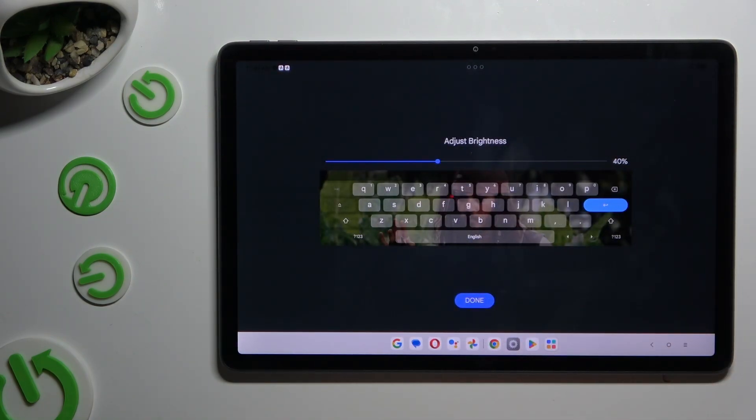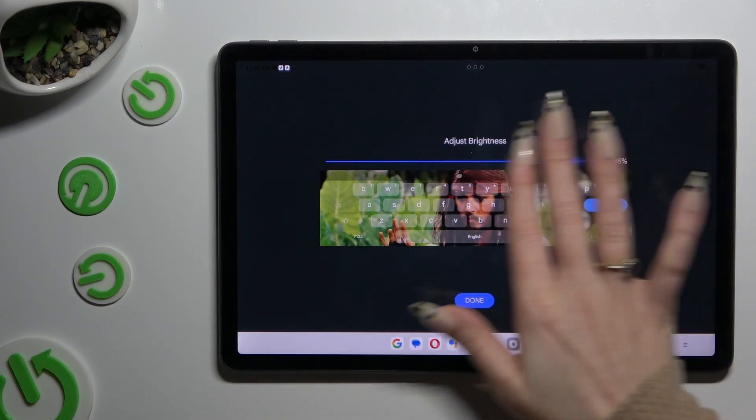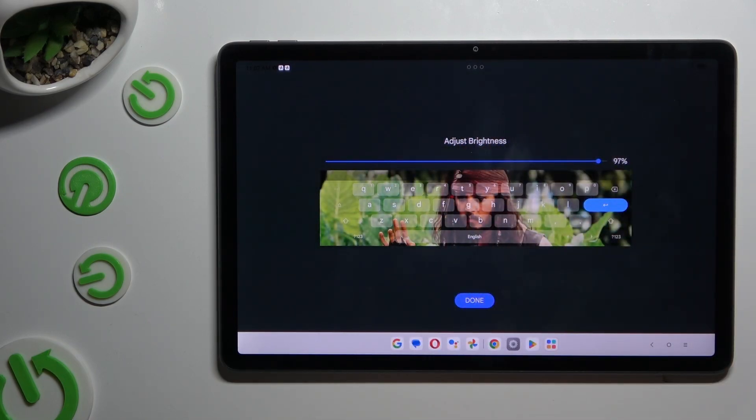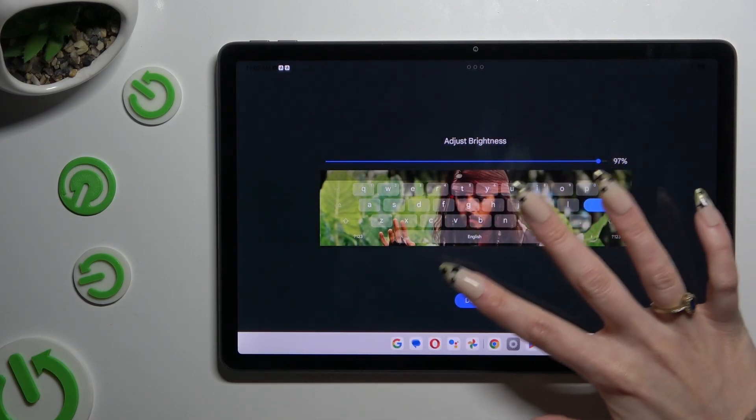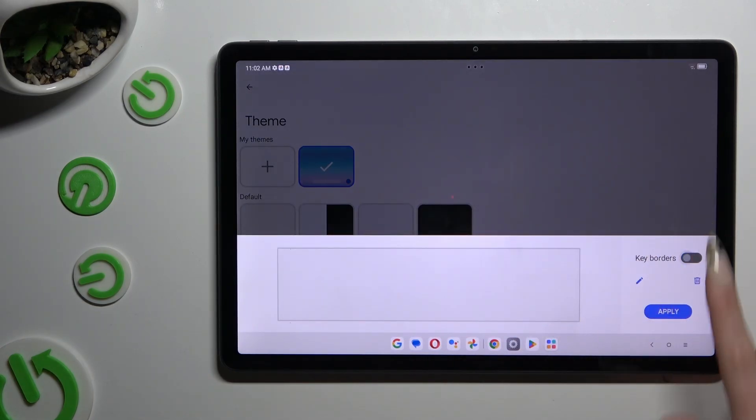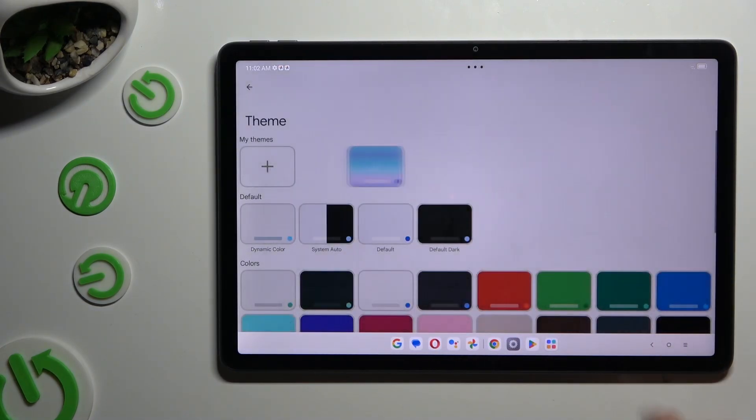Adjust brightness by swiping left or right. Hit done. Manage key borders and select apply.